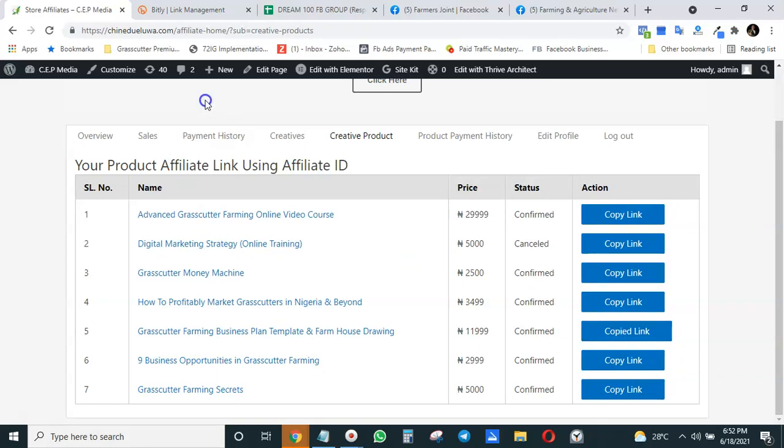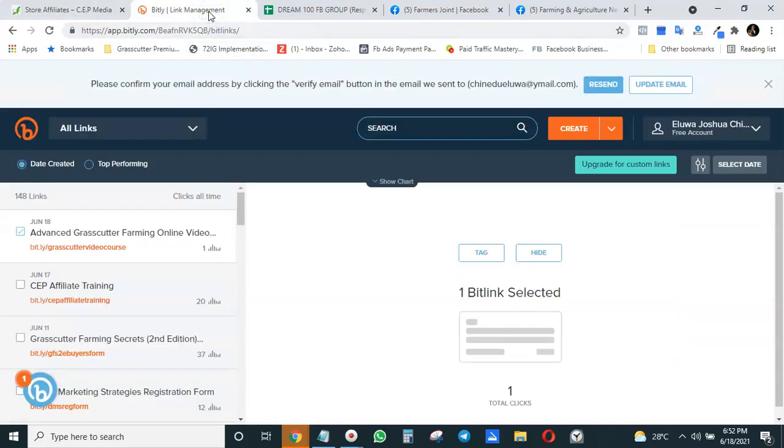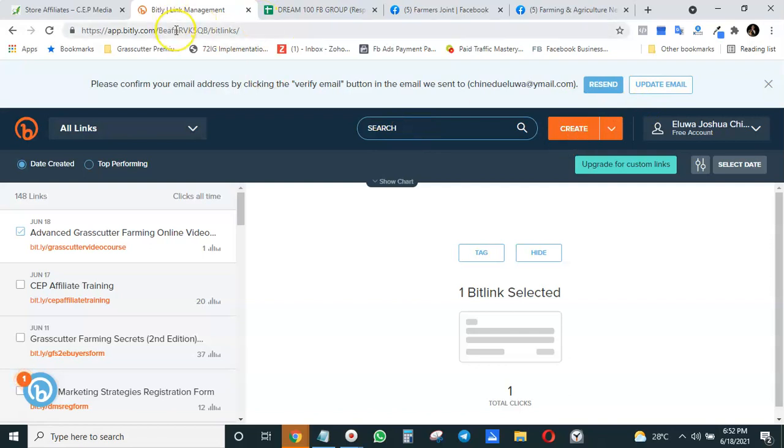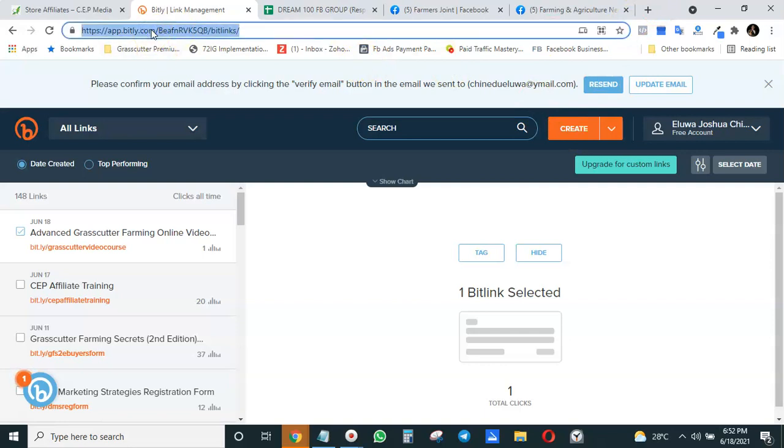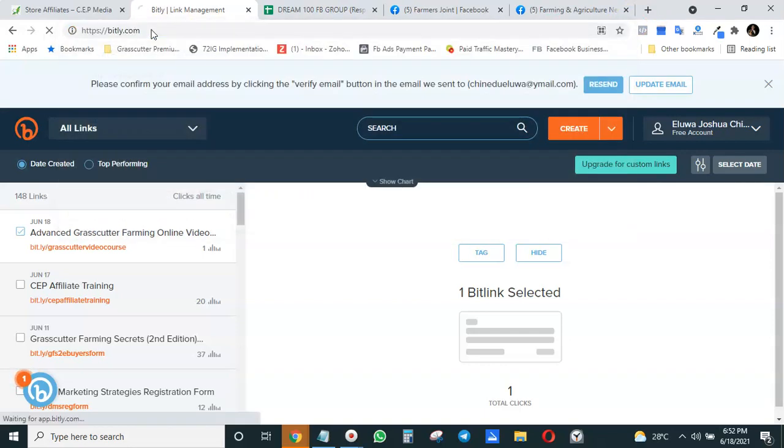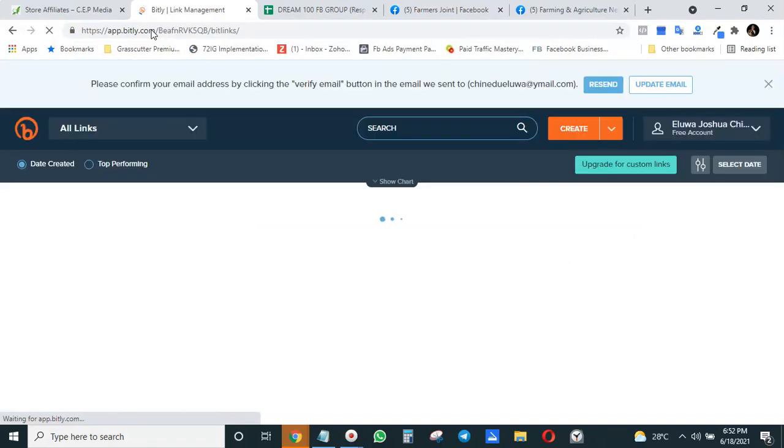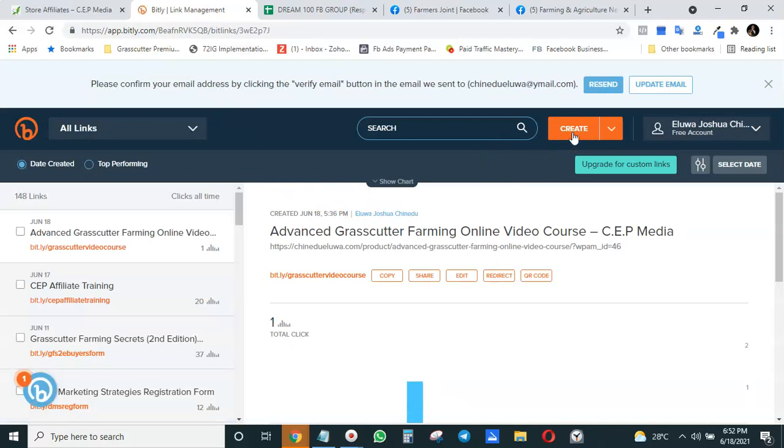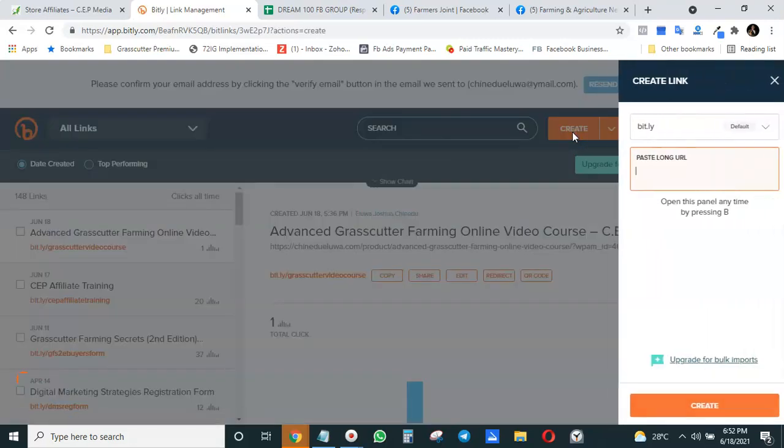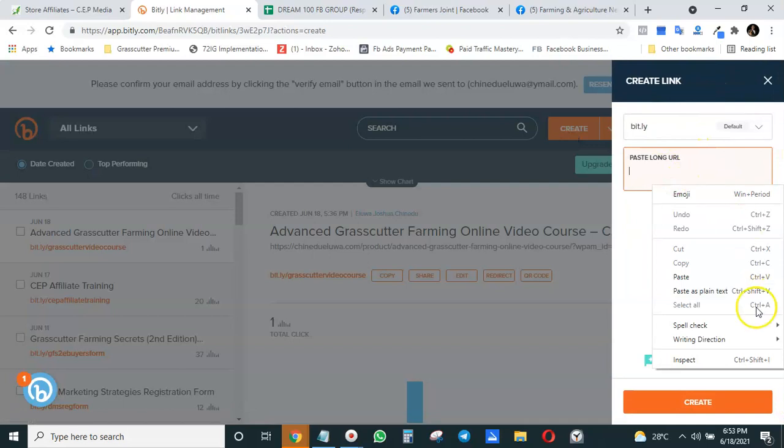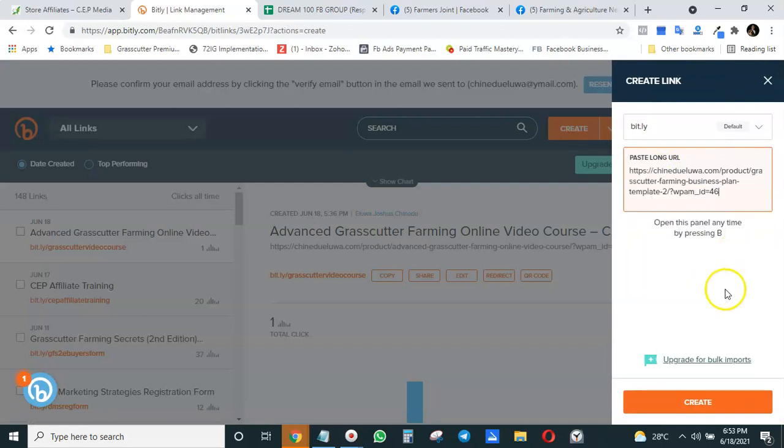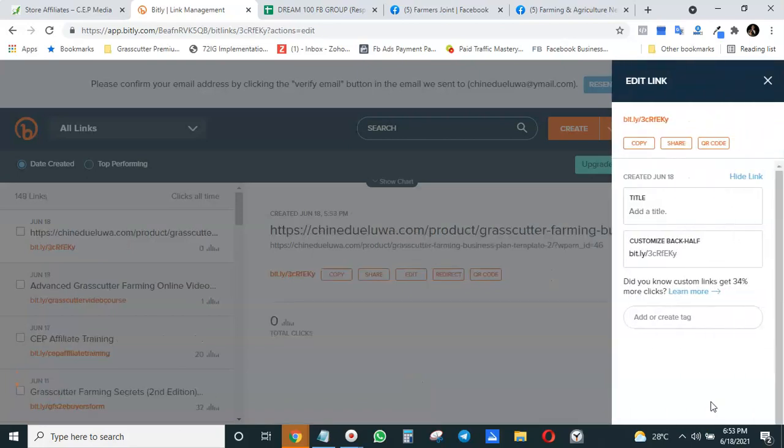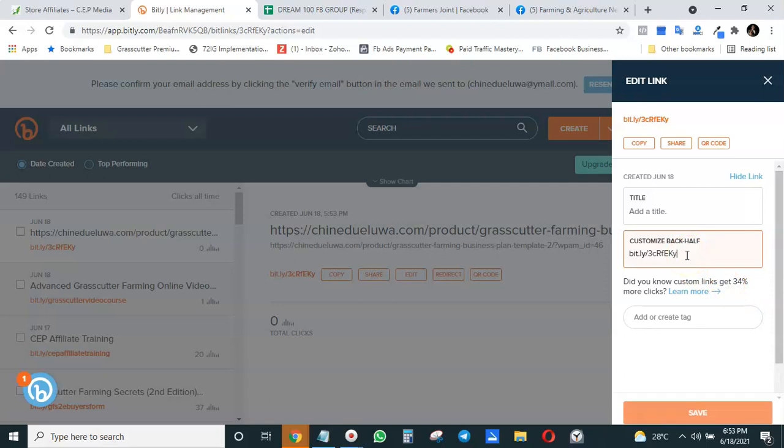Now the first way to shorten your link is using a site called Bitly.com. Bitly.com is a link management site. When you log on to Bitly.com, you come to Create. When the site opens, you click on Create and paste that long link which you just copied, then click on Create or it will create the link automatically.